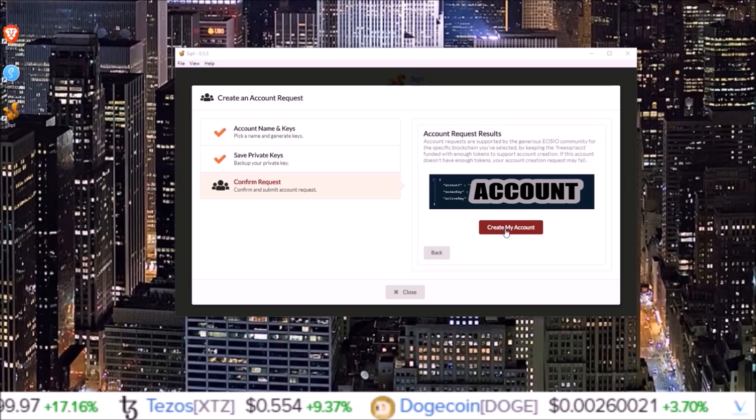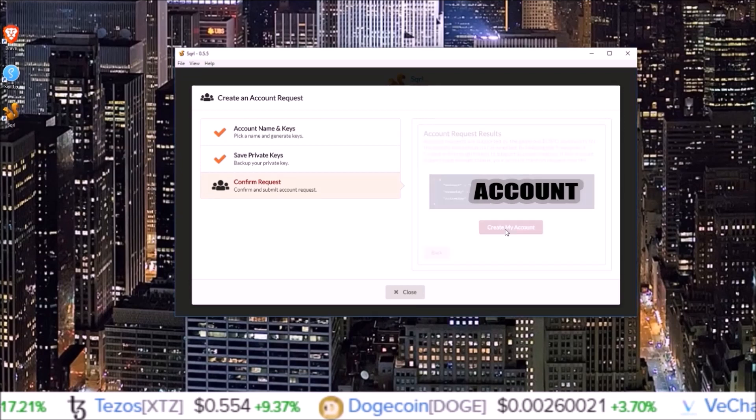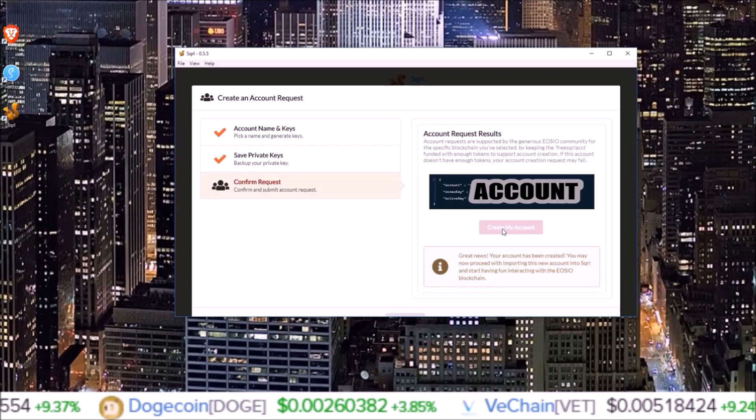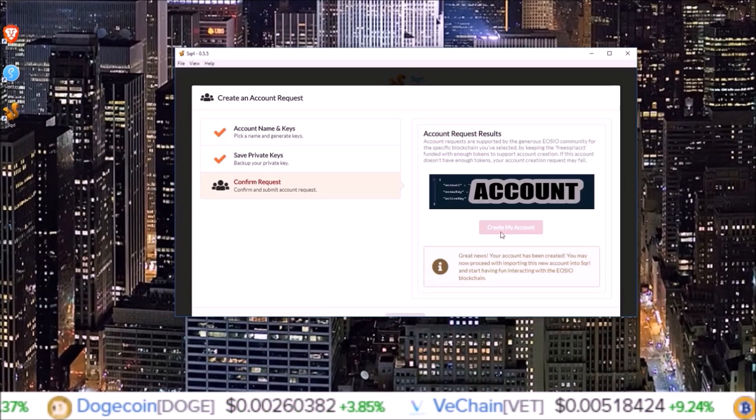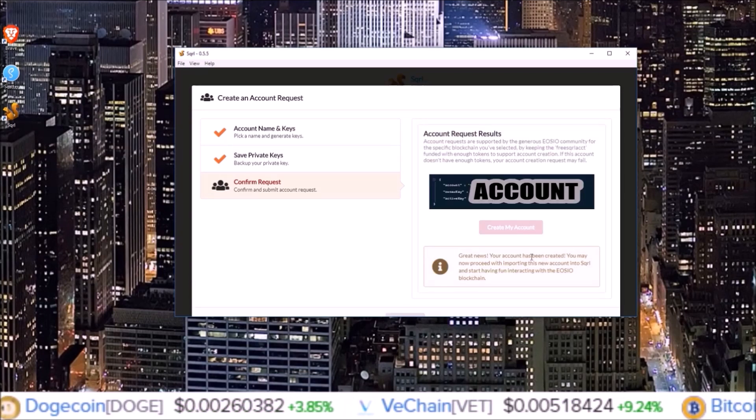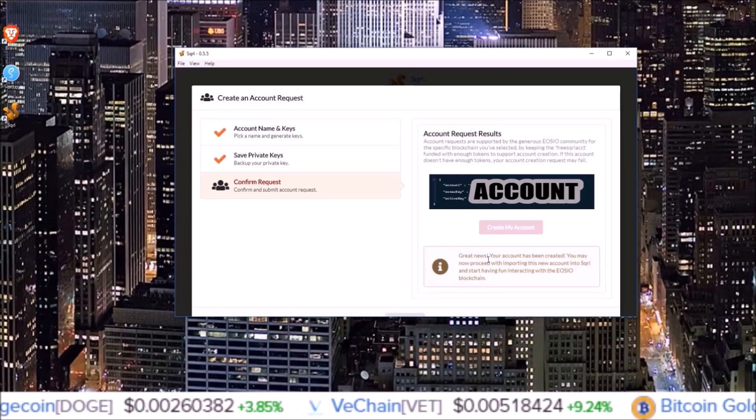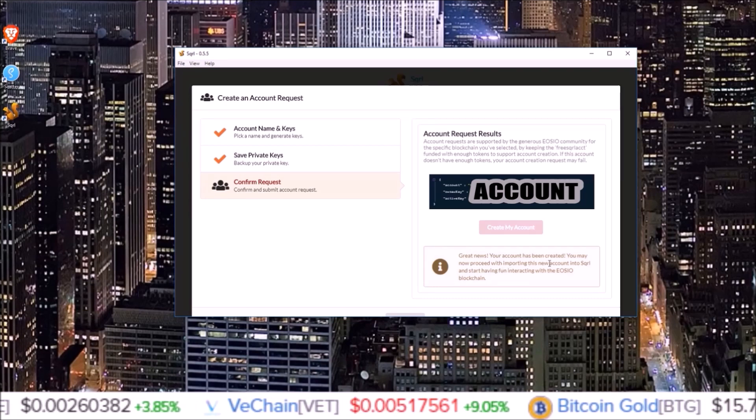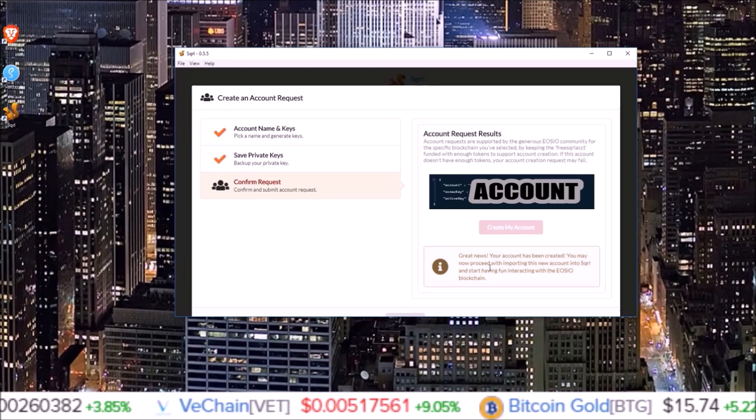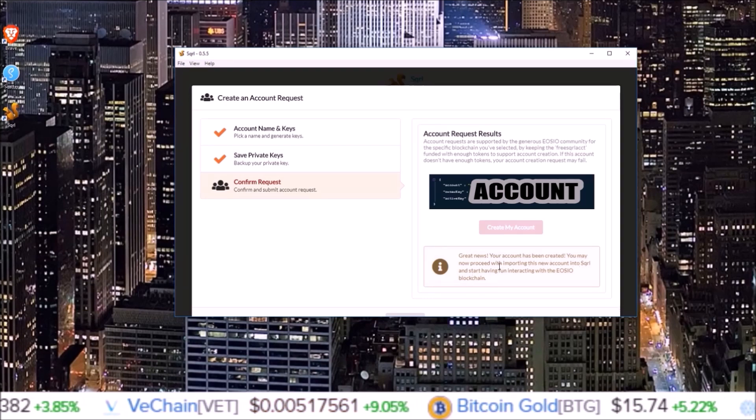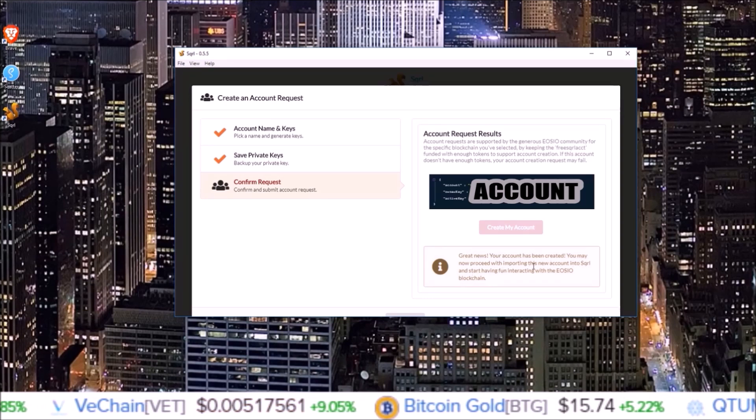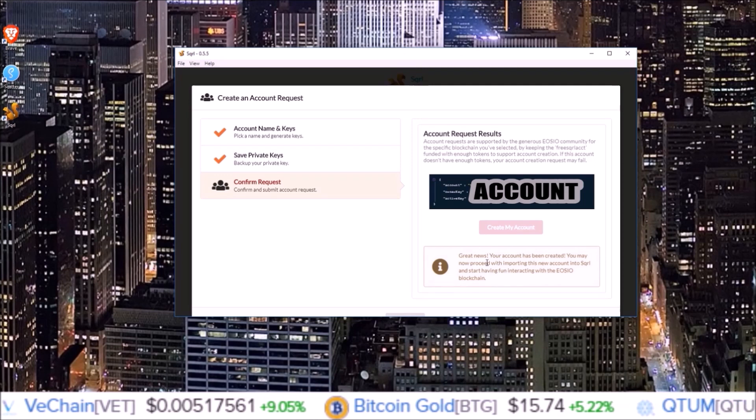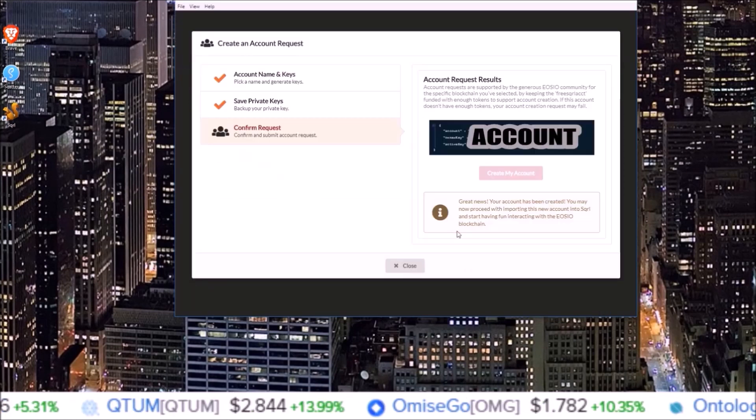Once you hit create my account, great news - your account has been created. You may now proceed with importing this new account into Squirrel and start having fun interacting with the EOSIO blockchain. Once you get that, you can click close and that's creating the account.